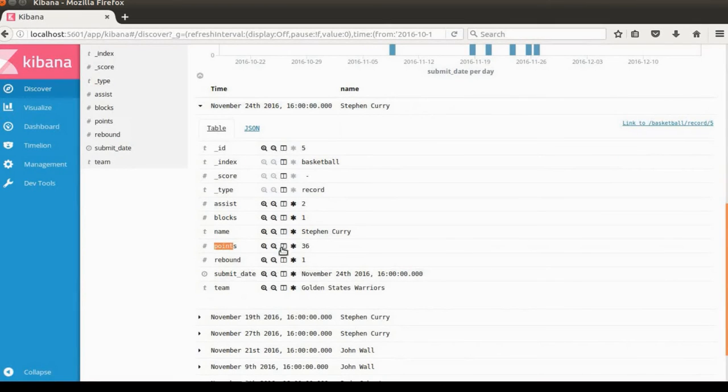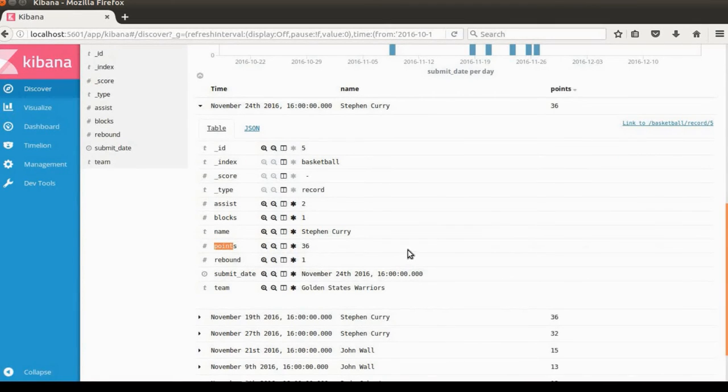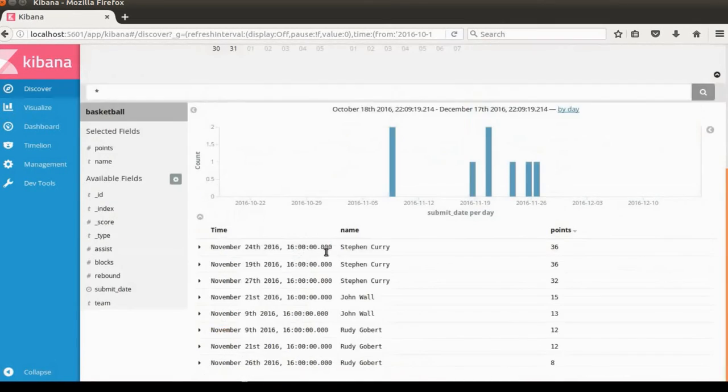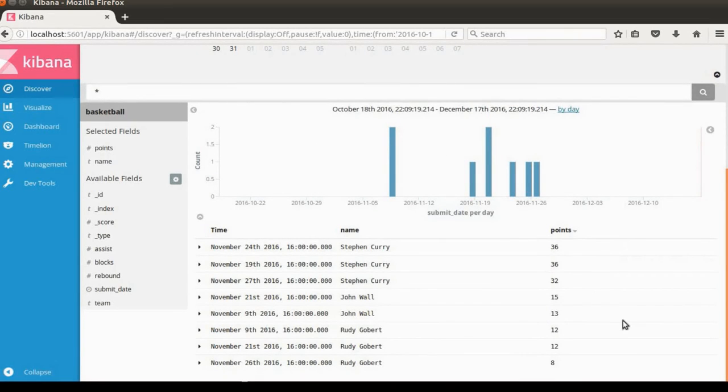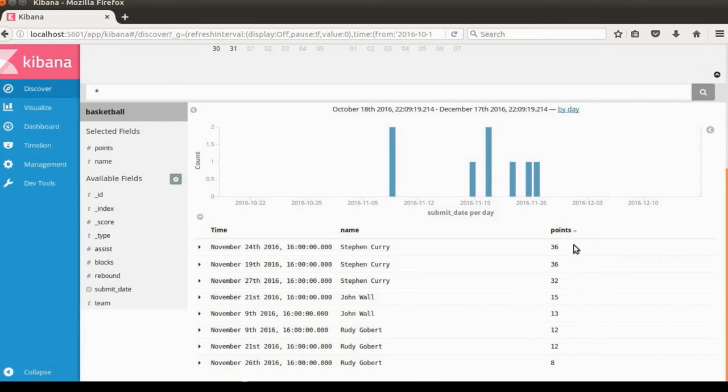So click this button, and click this toggle button. Now the tabular display only has name and points. Now it's looking much better, because we're just interested in points and name.